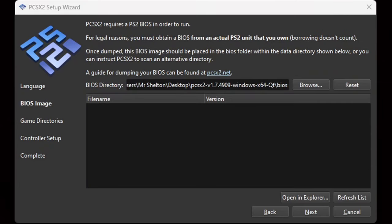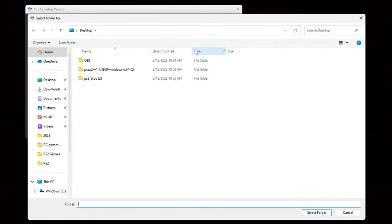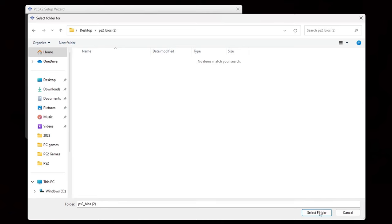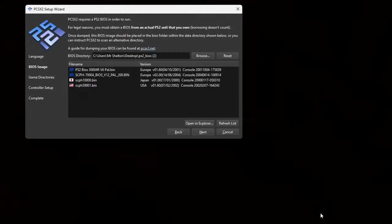Next, we need to load our BIOS into the emulator. Click on Browse, locate your BIOS — mine is here on my desktop in the PS2 BIOS folder. Select folder. My BIOS contained a Europe, Japan, and a USA BIOS. Go ahead and highlight the BIOS you want to use and hit Next.